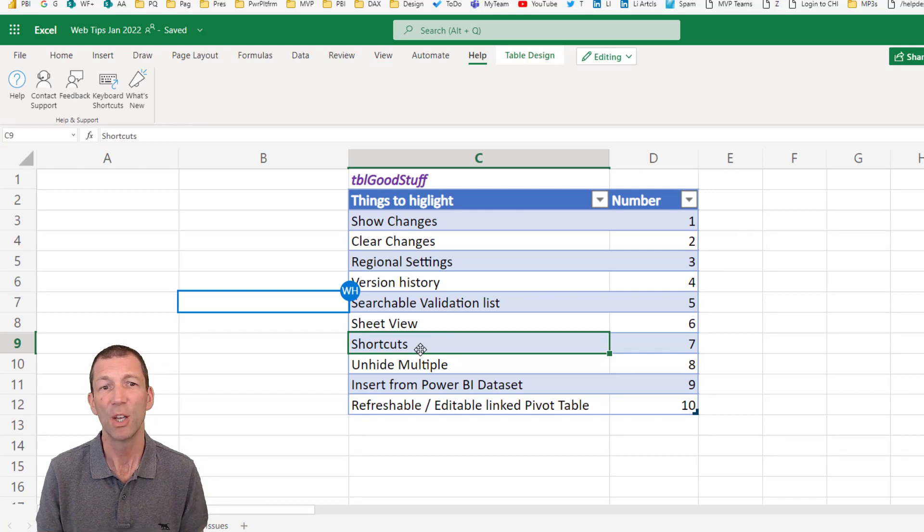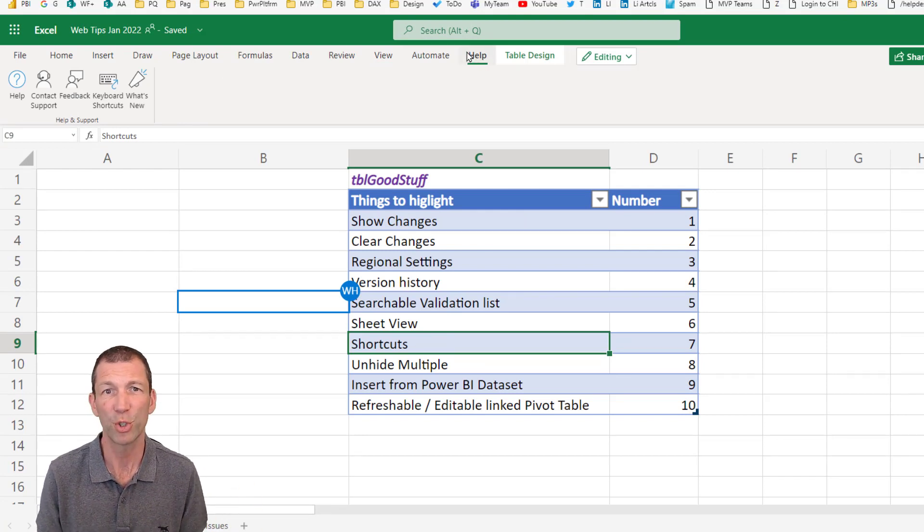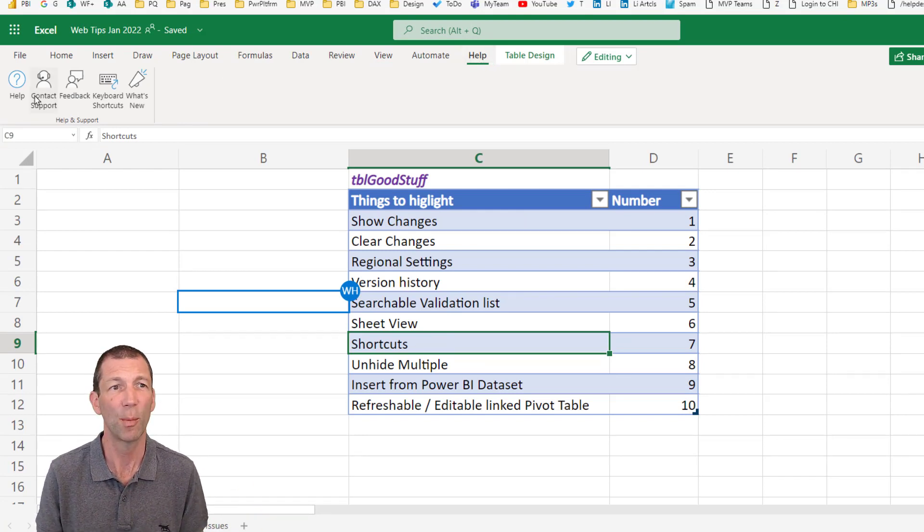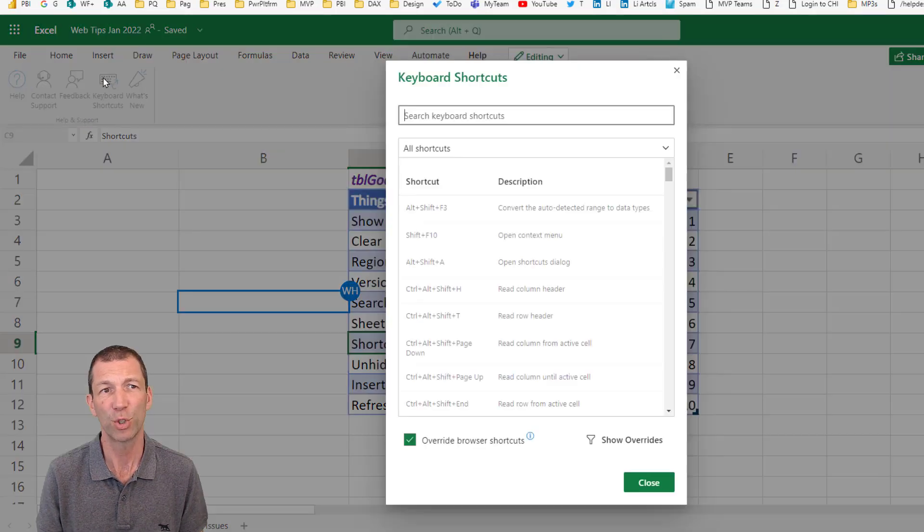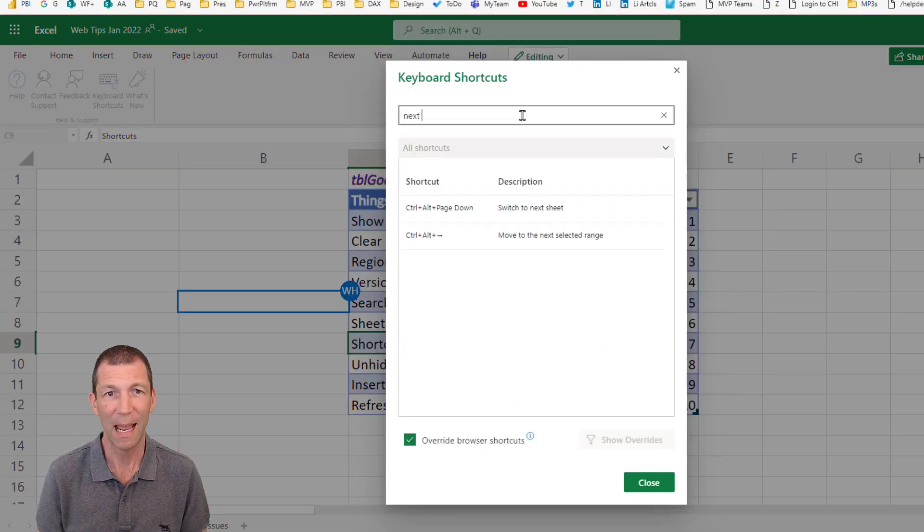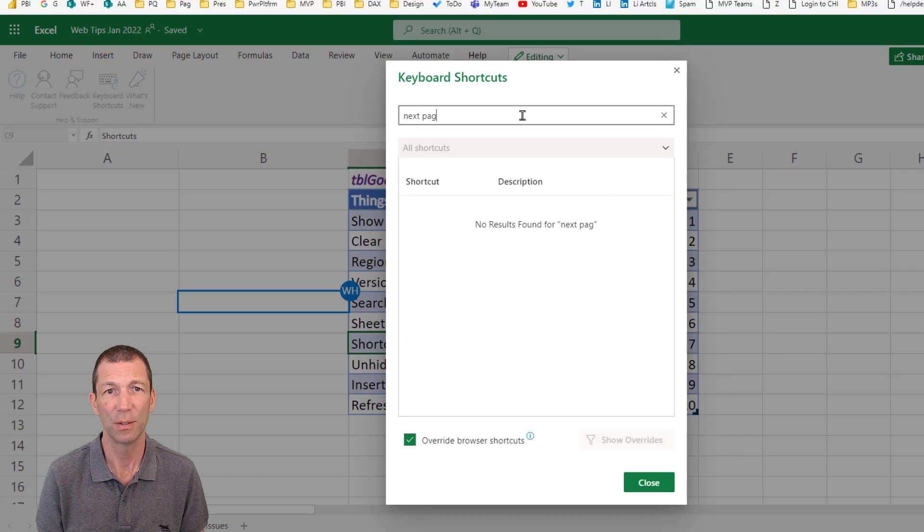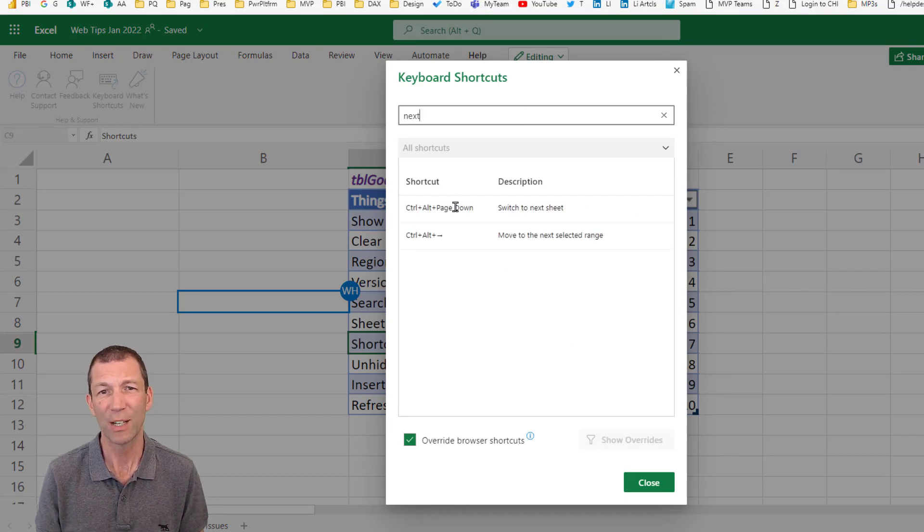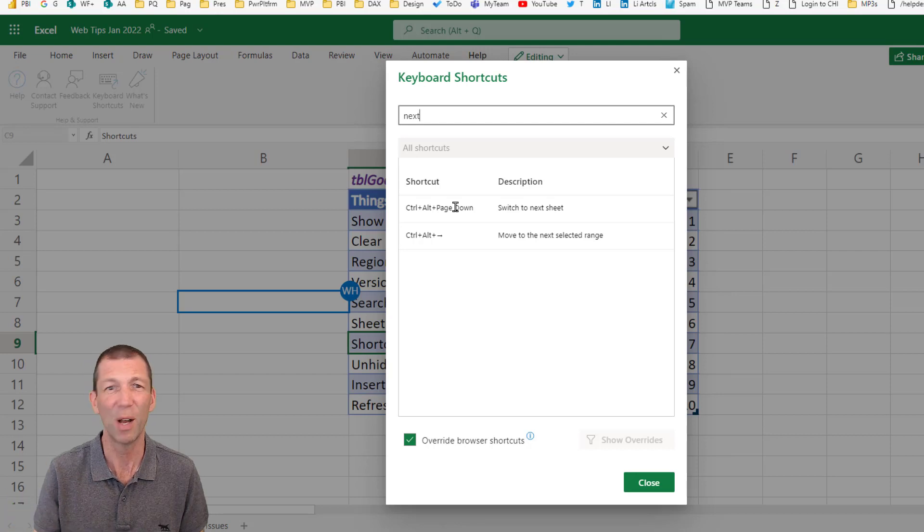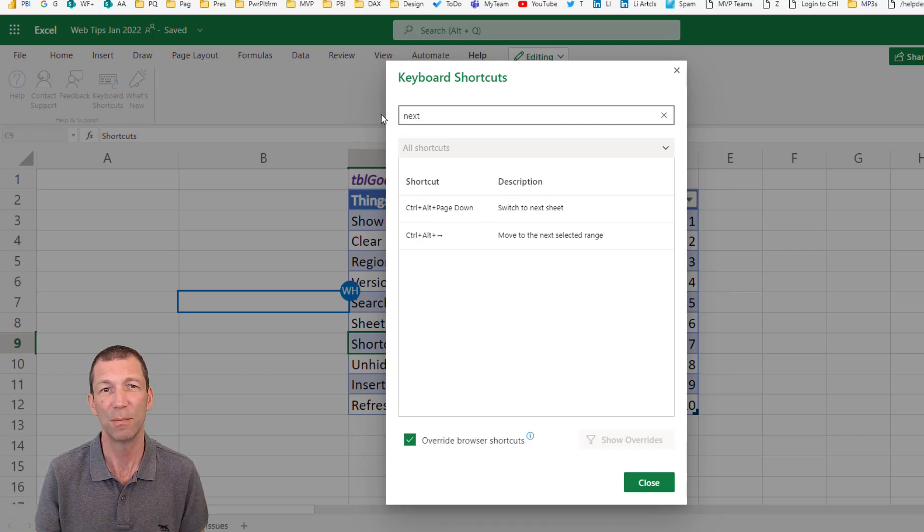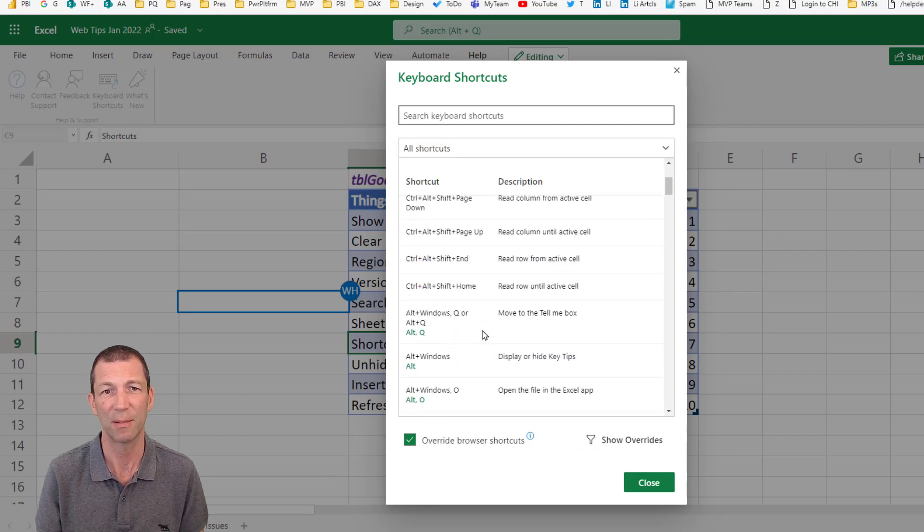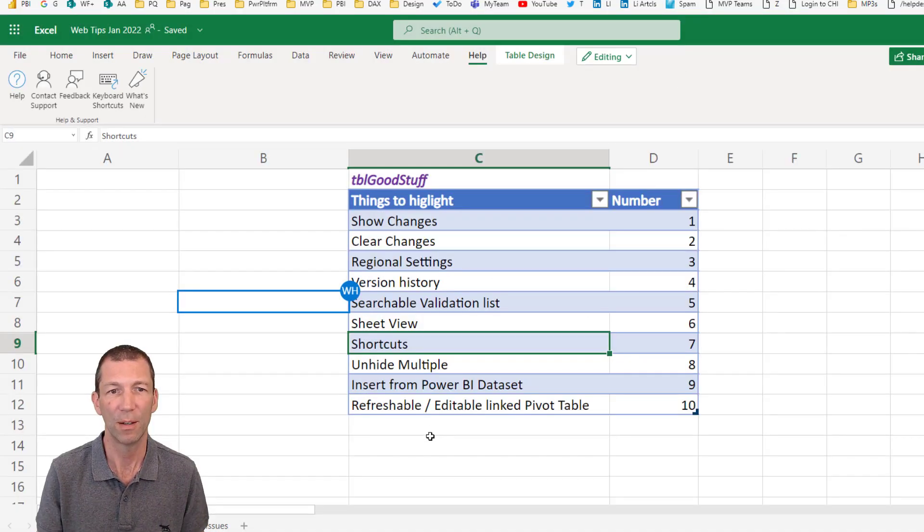A couple of other ones. Shortcuts. So keyboard shortcuts. Under the Help menu, there's a keyboard shortcut list. You can search for next page or next. Here we go. So if you want to actually jump through your pages, like Ctrl Page Down, Ctrl Page Up, well, you actually use Ctrl Alt Page Down. So there's a few little keyboard shortcuts listed here for the web version.